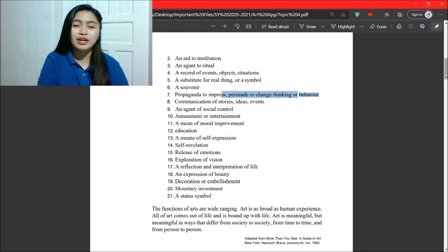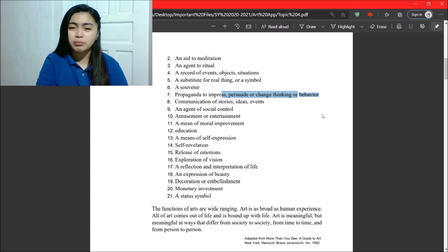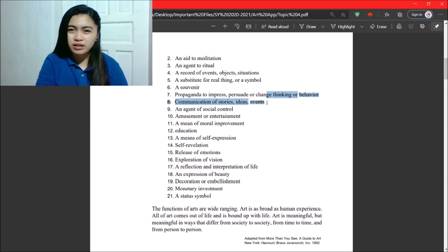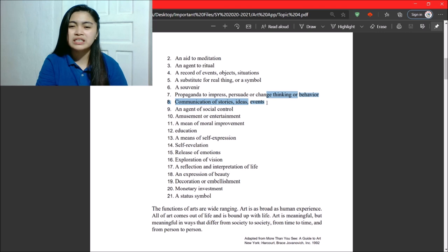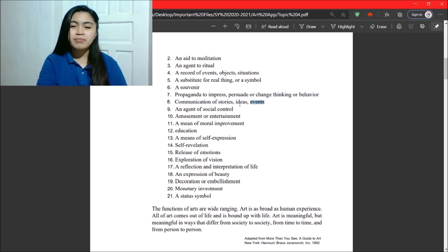Next, we have communication of stories, ideas, events. So, those are our literary pieces. So, novels, dramas, and so on and so forth. The events are the festivals.